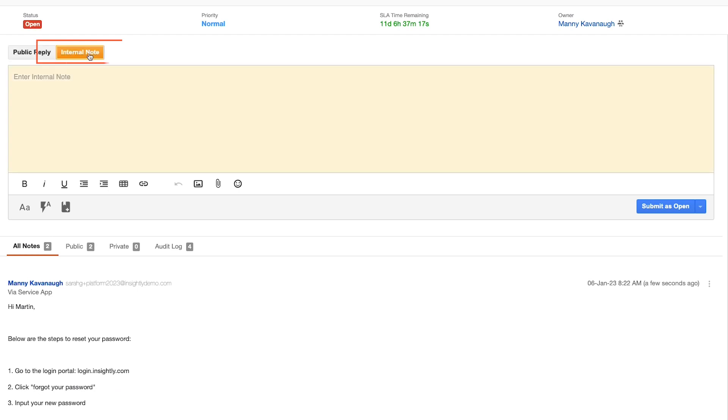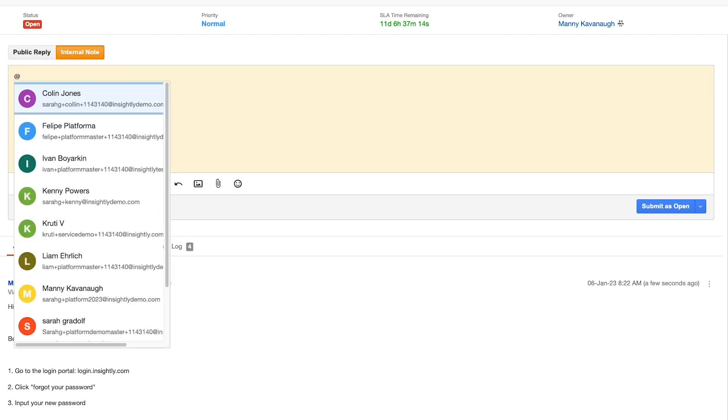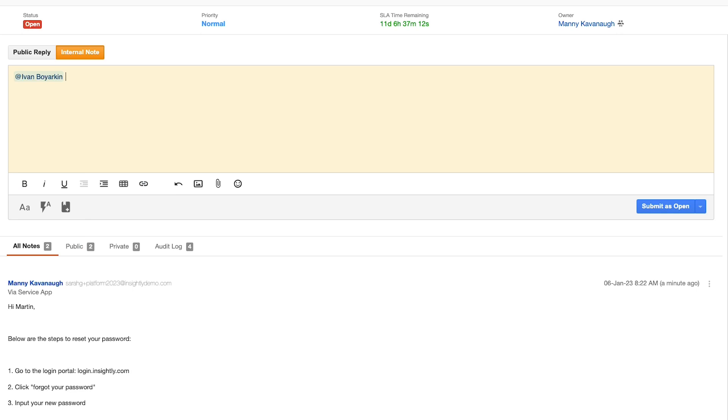You can also leverage internal notes to collaborate with other agents and or users of Insightly should there need to be escalation or teamwork to resolve a task.